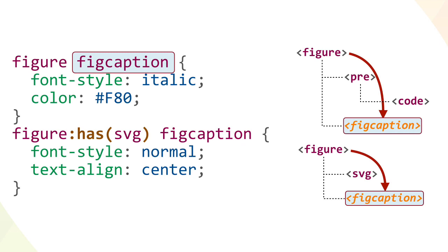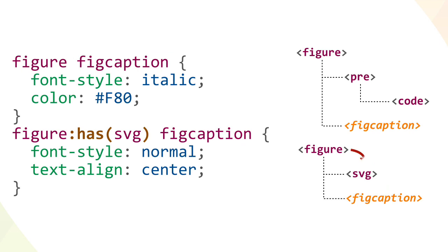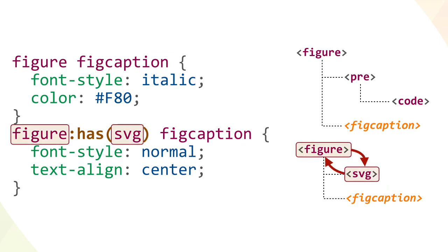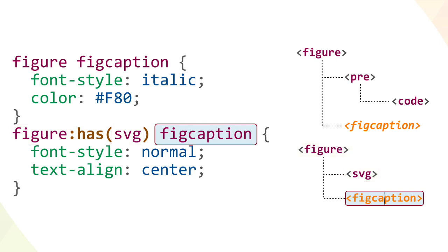But what if we want the captions and figures containing SVG elements to be not italic and also centered in the figure element? For that, our second rule checks for figures that contain SVG elements. The second figure element is a match, so the fig caption is selected and set to a normal font style while also having the text centered. This illustrates how you can use has anywhere in the selector, not just at the end. Thanks to this, an entire universe of possibilities opens up.